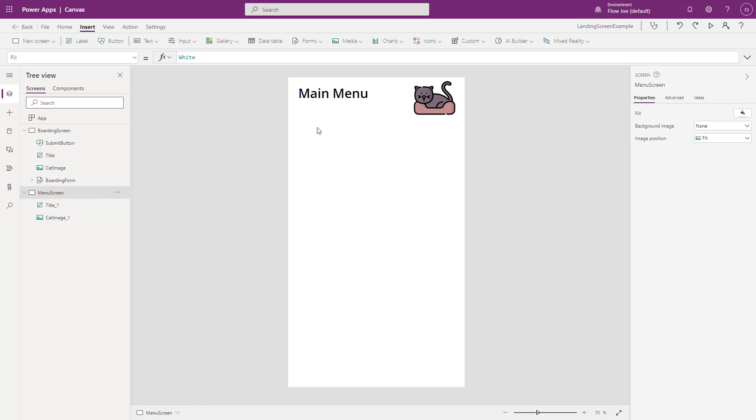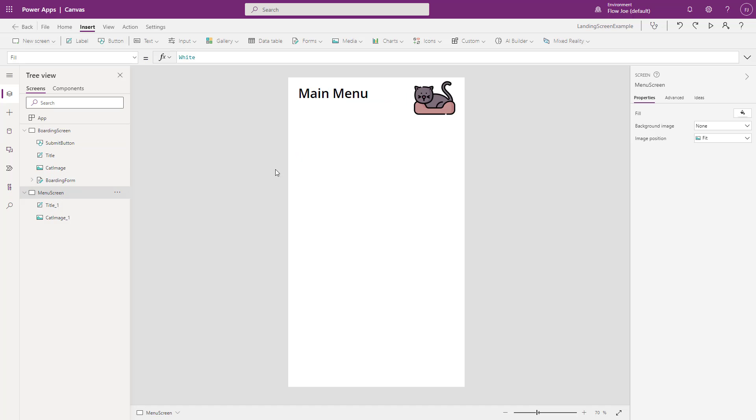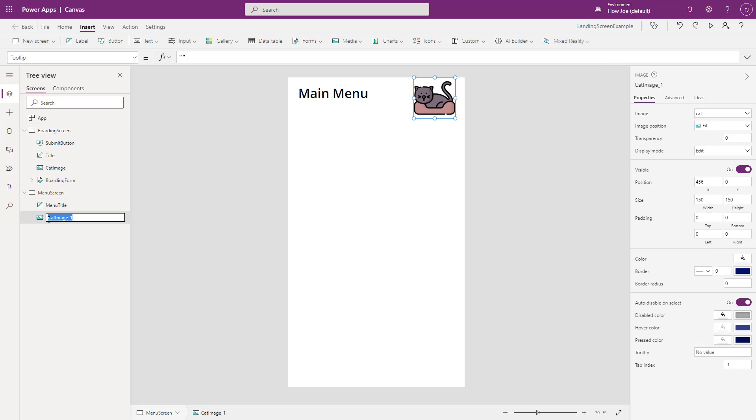Okay, so now we've got a boarding screen that is our screen that we land on. We've got a main menu screen. So let me just change the title to menu title and let's change this to menu cat image, just so we keep consistent with our naming.